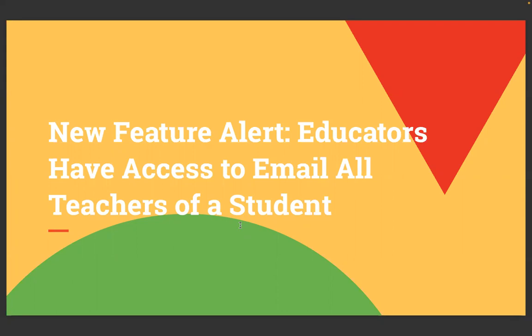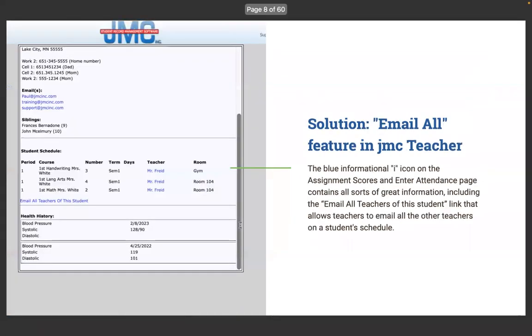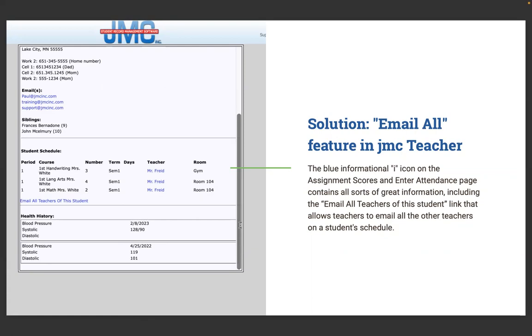New feature alert. Educators have access to email all teachers of a student. The blue information I icon on the assignment scores and enter attendance page contains the email all teachers of the student link. This is a really great feature. It's in the JMC teacher.